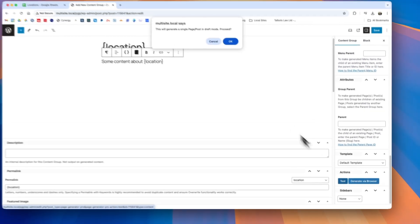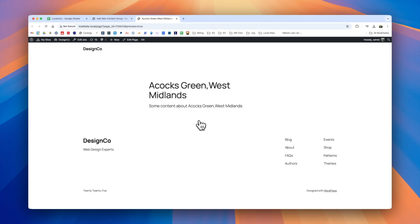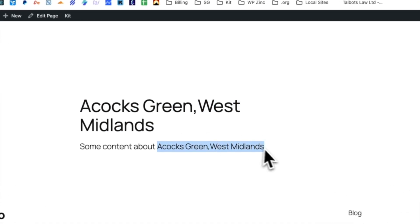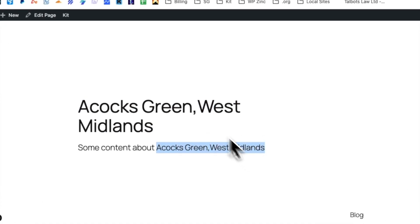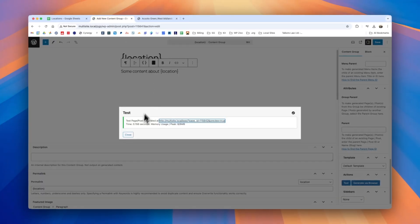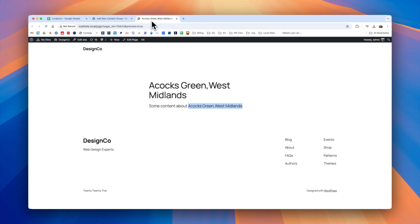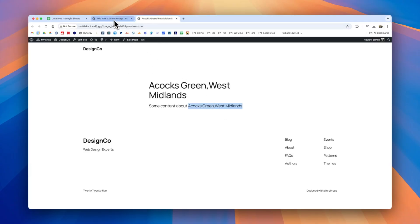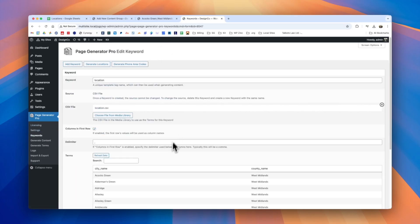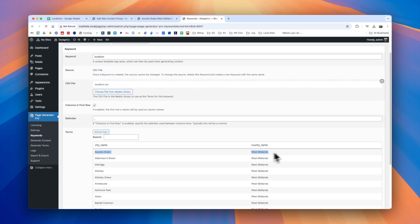We'll click the test button and we can see here that the test has been generated and if we click the preview link we can see that the first keyword term Acocks Green West Midlands has been replaced in the title and it's also been replaced here. If we go back to our content group to show you what happened the location keyword here has been replaced with the first location and if we go to our keywords themselves we can have a quick look to see that the first entry here is Acocks Green West Midlands.